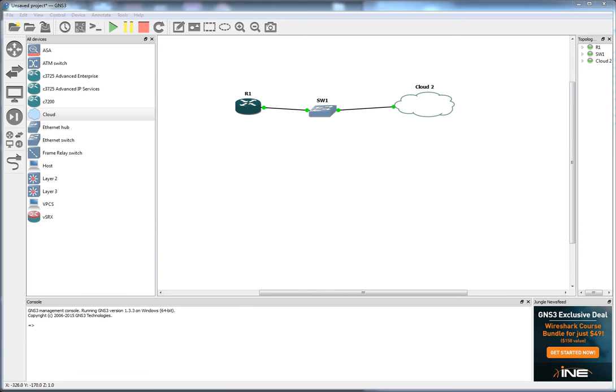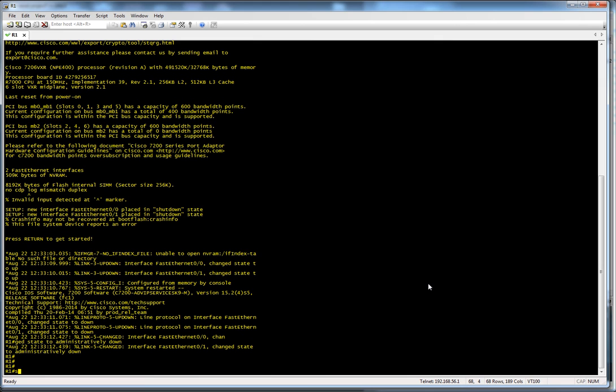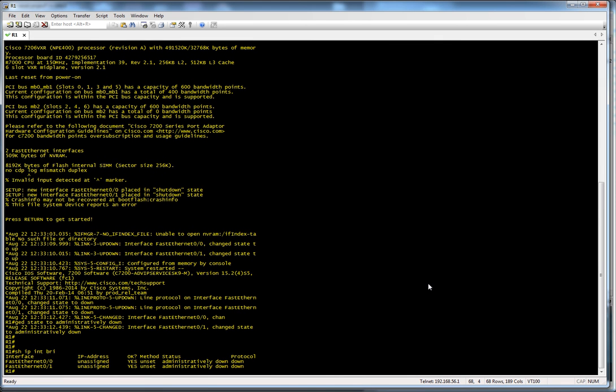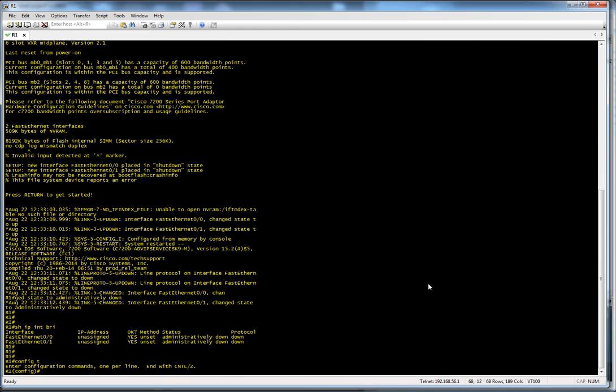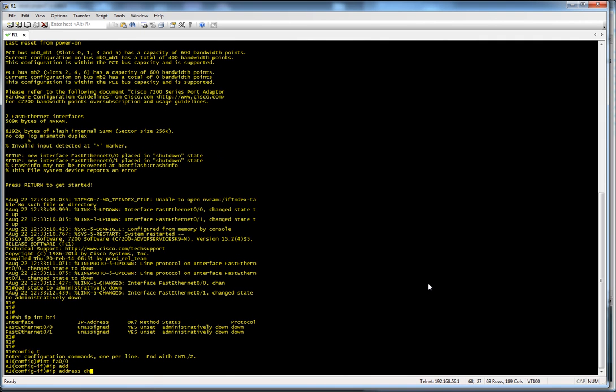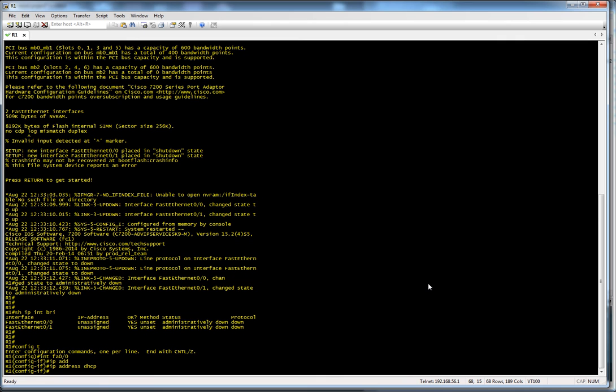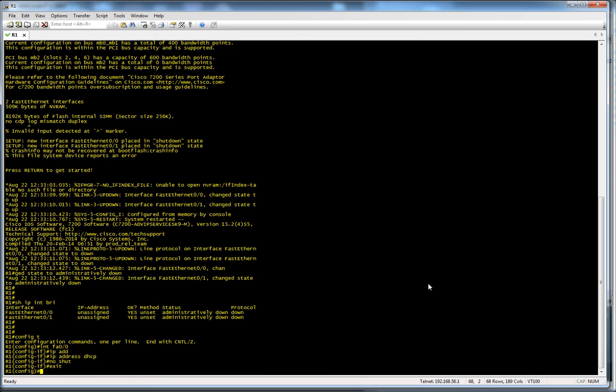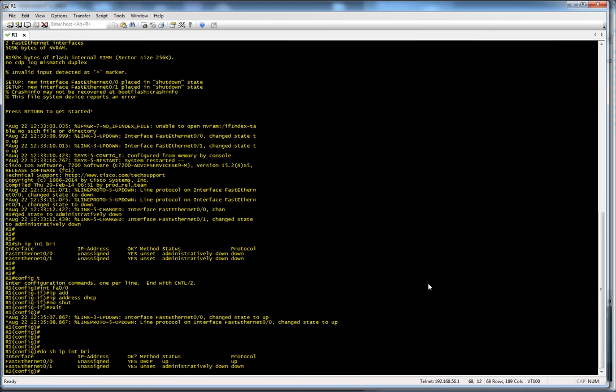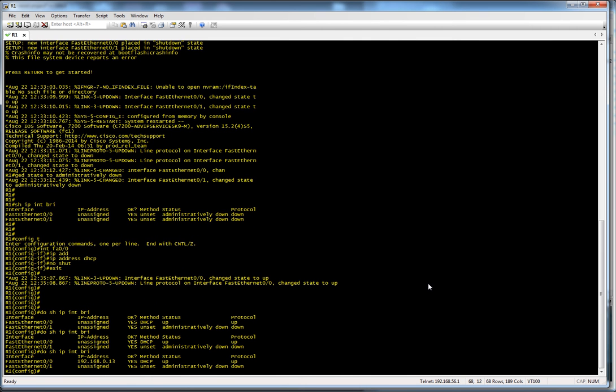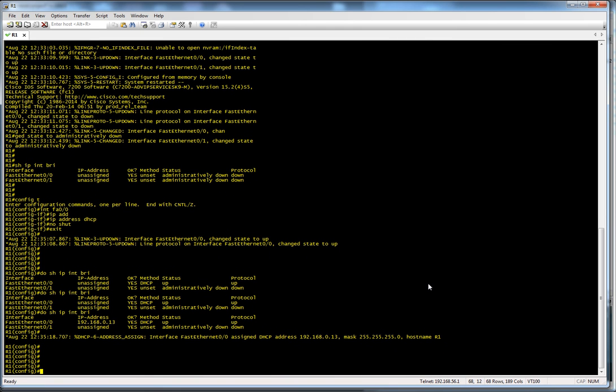So let's have a look at R1. Let's make that bigger. So yeah, this is just a blank router. I'm going to config T go under our interface. I'm going to set this interface up to get a DHCP address automatically. So if this all works, my home router will give this router in GNS3 an IP address. Let's do a no shut there. Let's just give that a second. And there we have it. We've been given the 192.168.0.13 address.